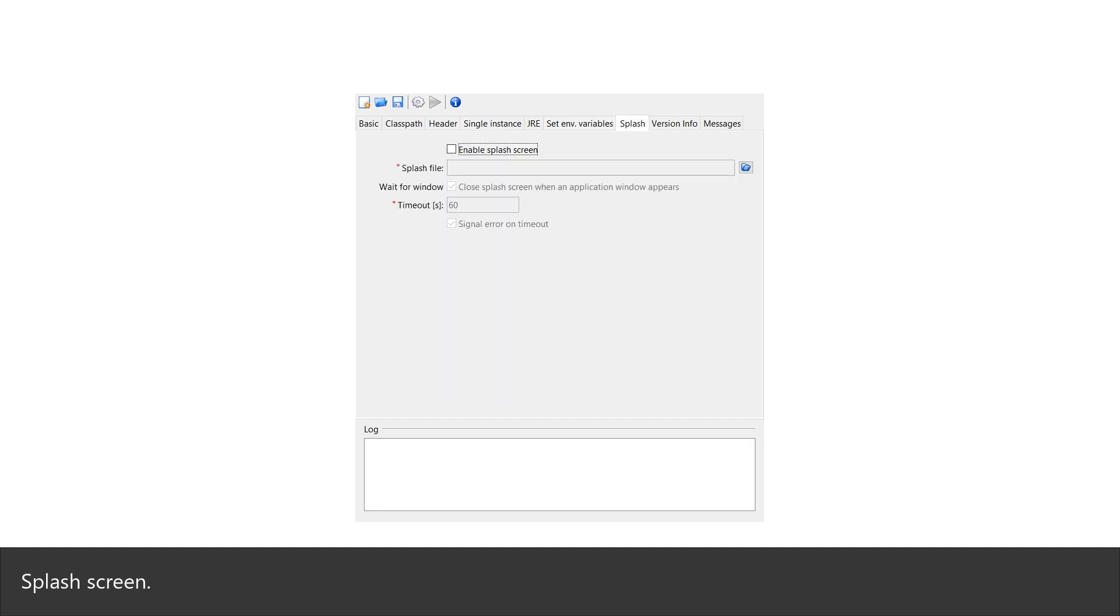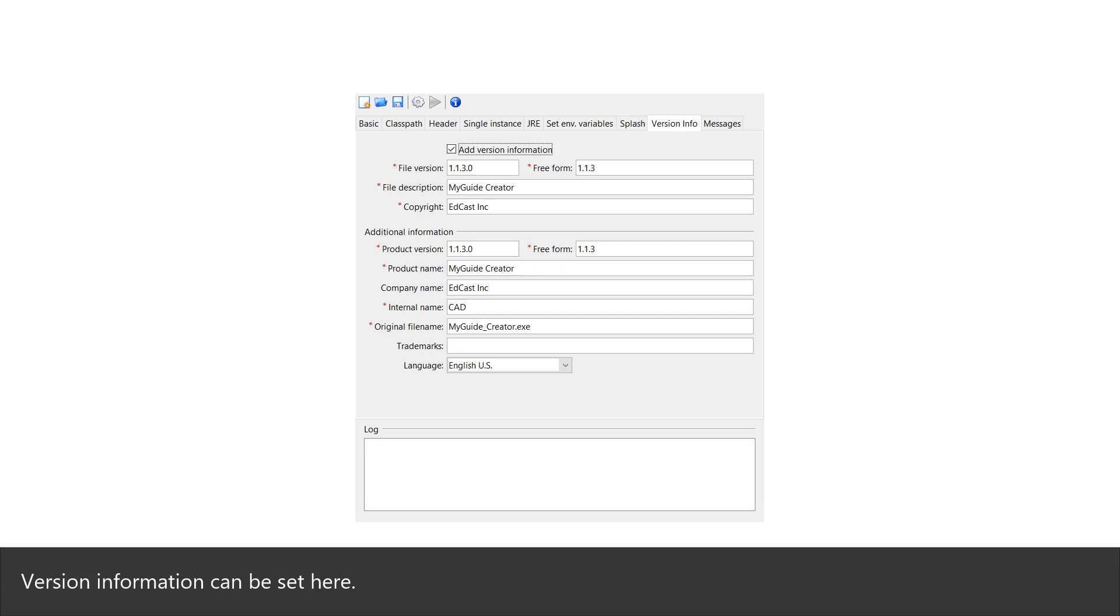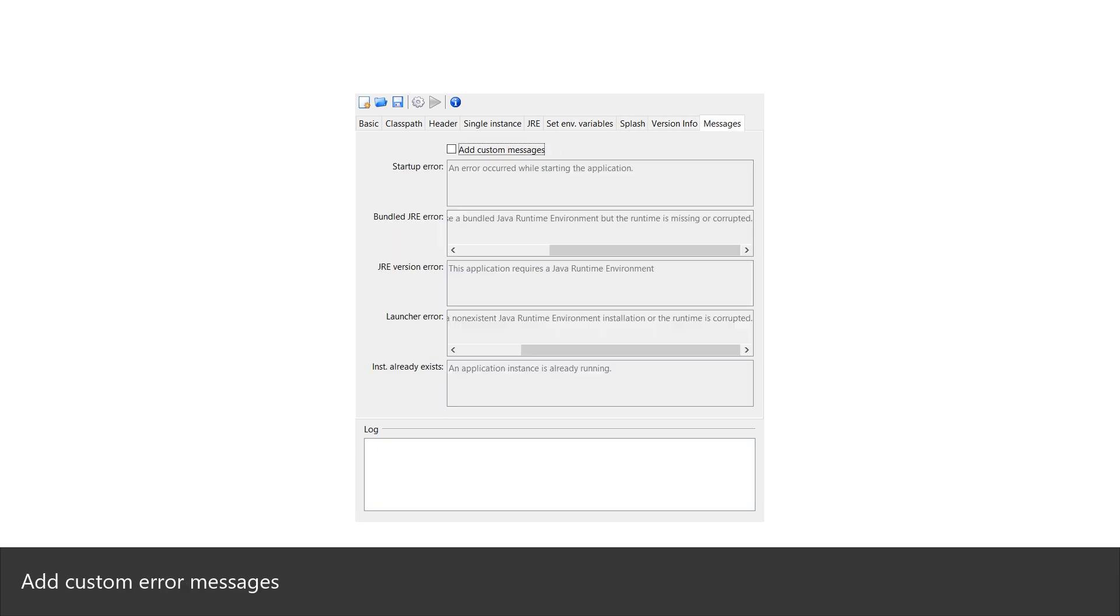Splash screen. Version information can be set here. Add custom error messages.